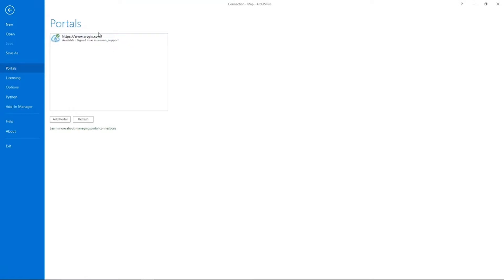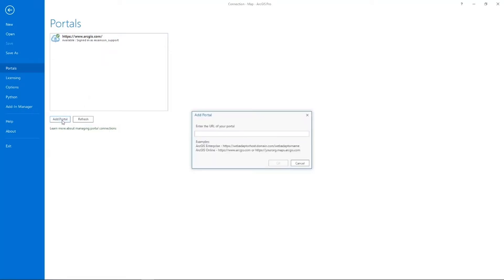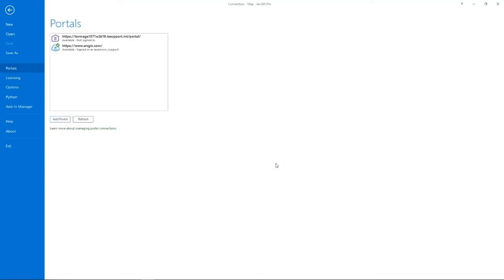You can see that I'm already in ArcGIS.com — ArcGIS Online — and signed in with my user. But I'm going to add a new connection to my portal. When you select Add Portal you have the option to enter in your URL. Here's mine going in, and you want to make sure that you put that backslash 'portal' at the end of your URL to connect. Select OK, and there you go — your portal connection has been made, but you'll notice that you're not yet signed in.